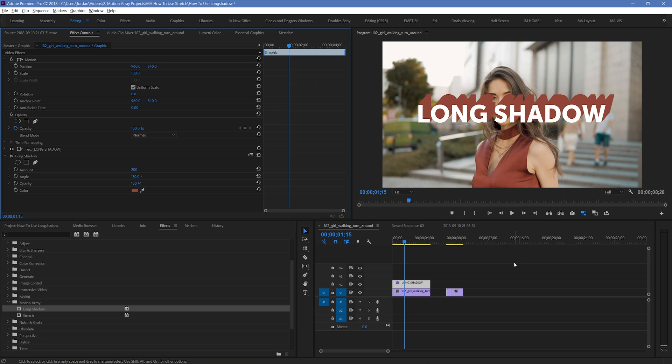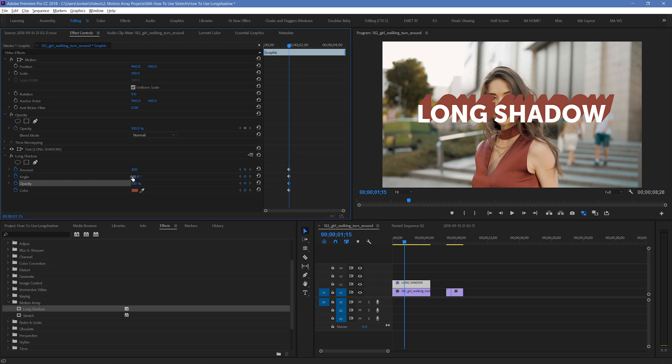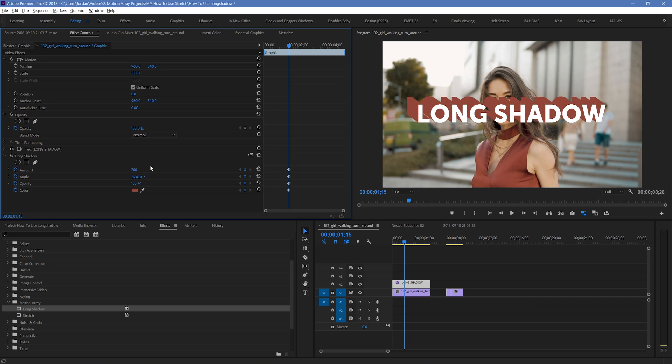One of the biggest elements of control that you can utilize is keyframing these values. By clicking on the stopwatches so that they turn blue, you can activate them to keyframe any changes you make over time. You can do this for length, angle, and opacity. And for angle, you can not only choose different angles, but you can choose multiple of different angles if you want it to spin around.